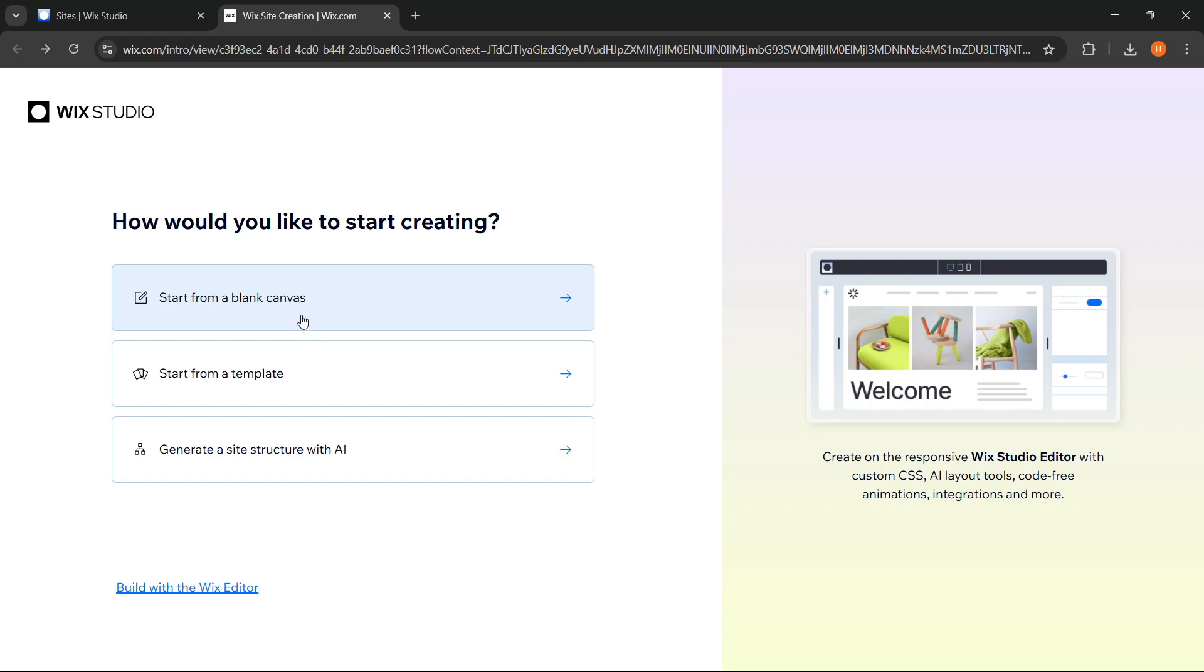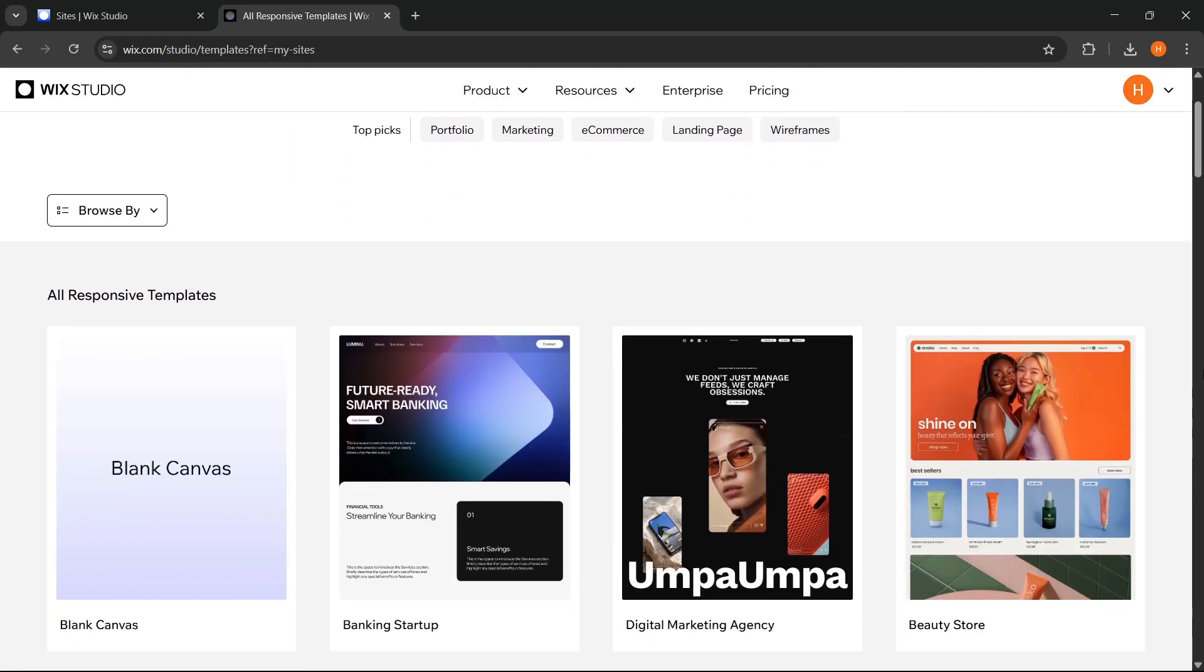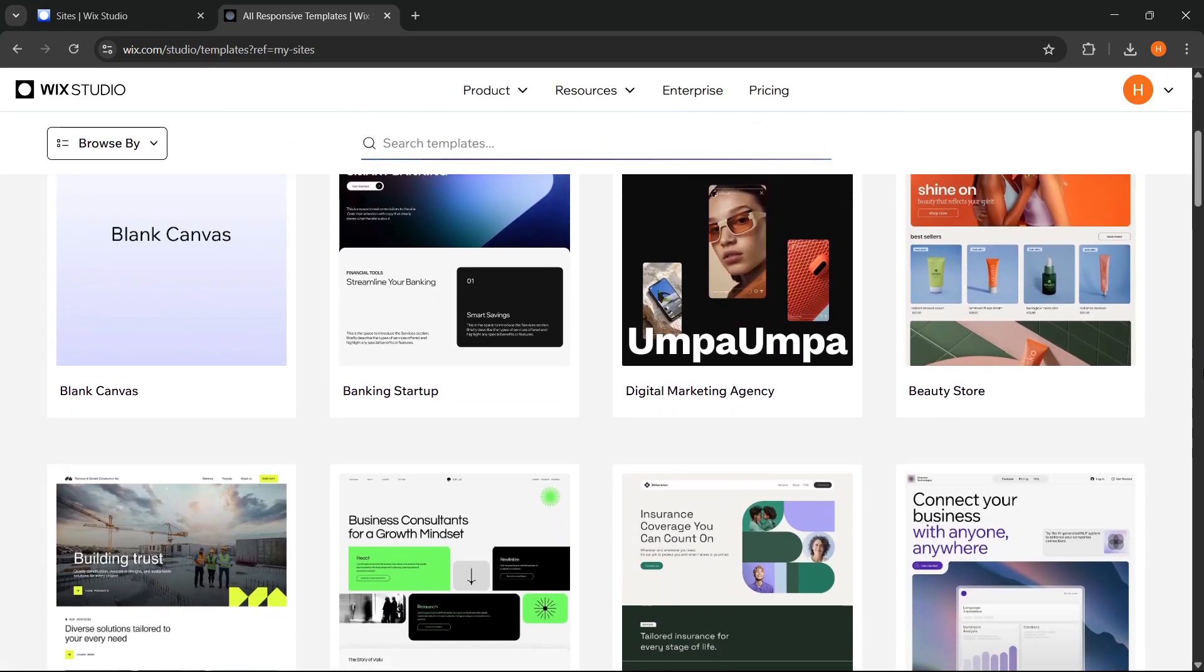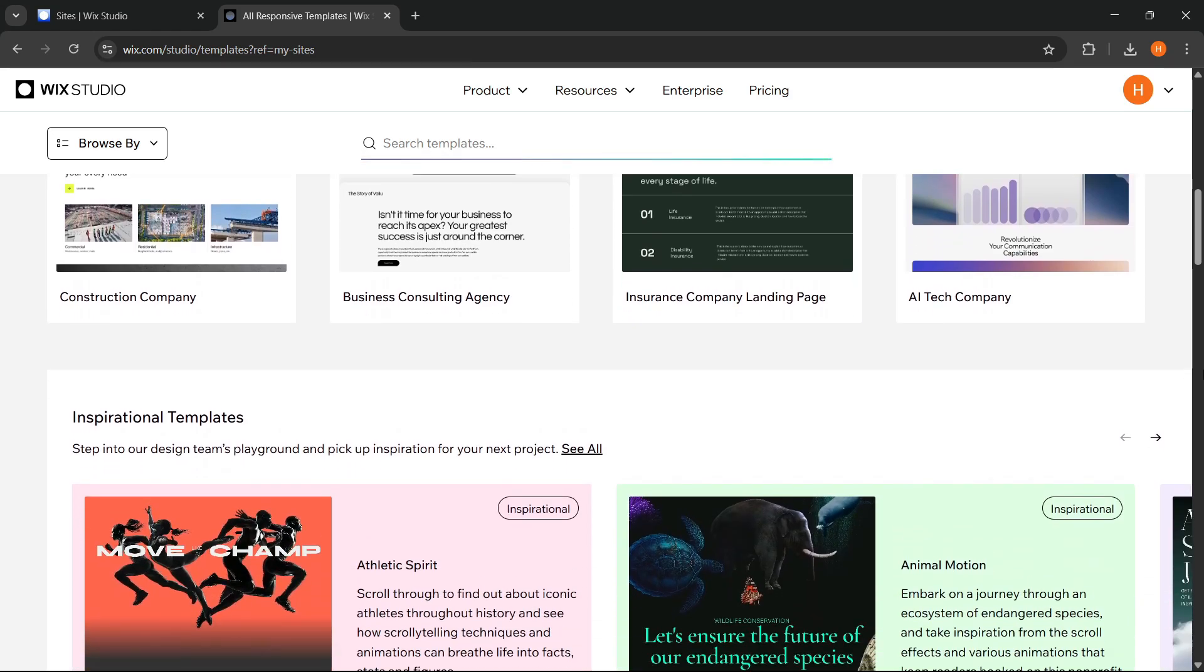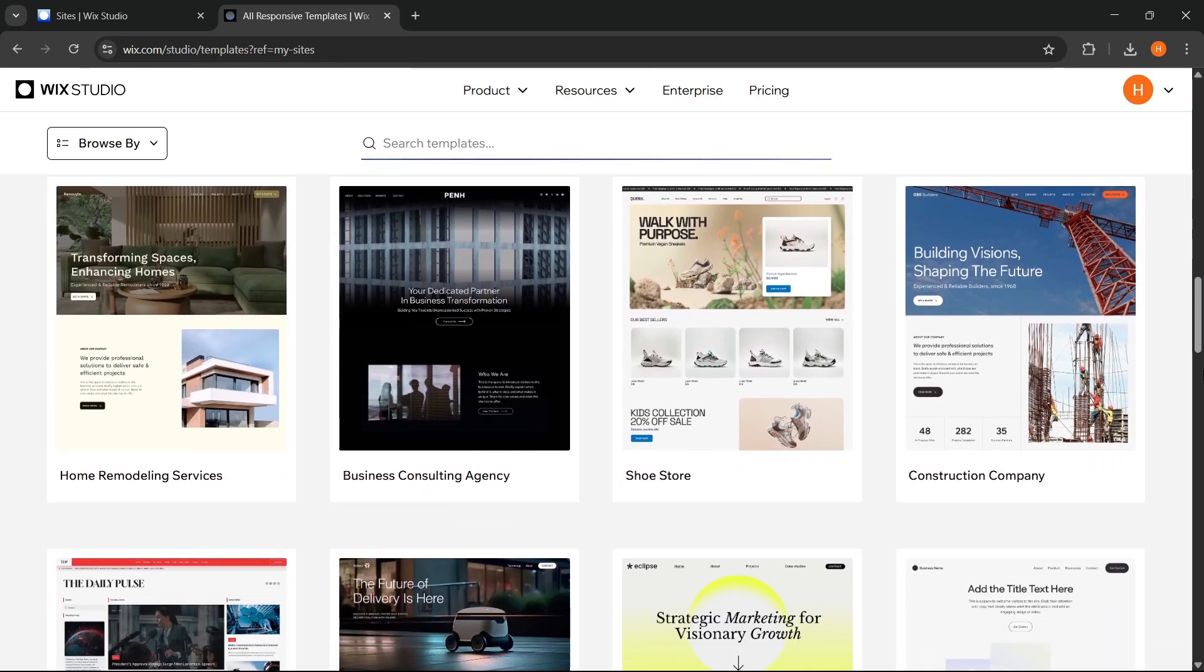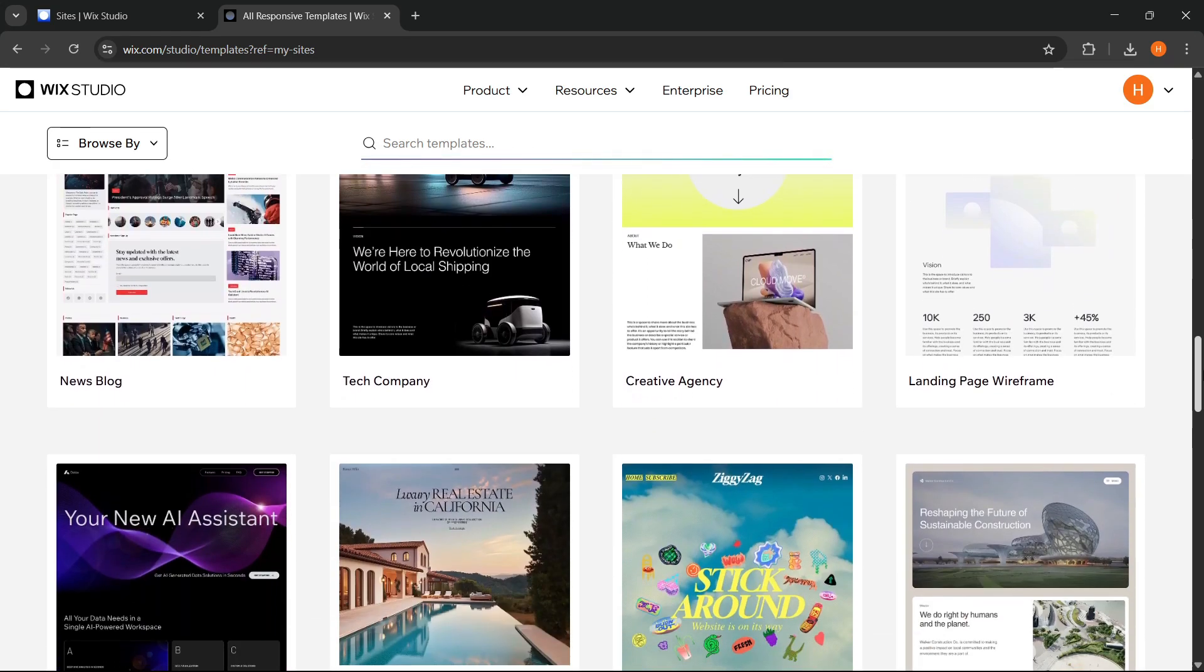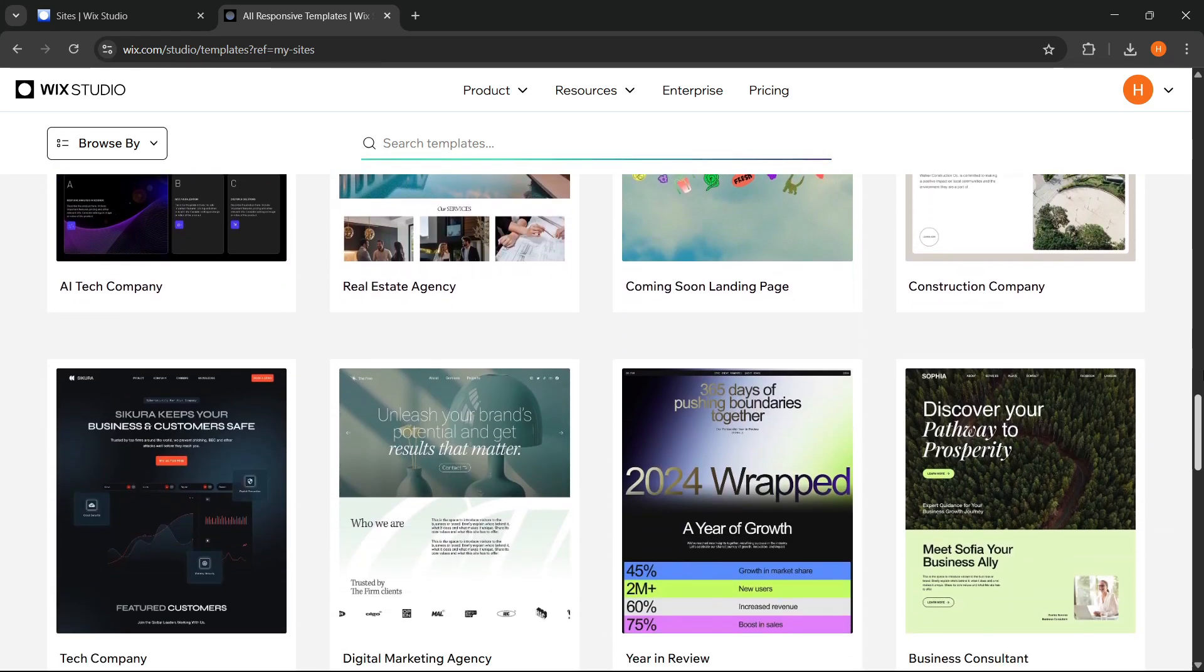Then, there's the option to use a template. In my opinion, this is a very efficient choice because there are so many designs that look professional and ready to use, but still allow room for customization. It's perfect for those who want to build a website quickly but still want a final result that looks neat and well-structured.